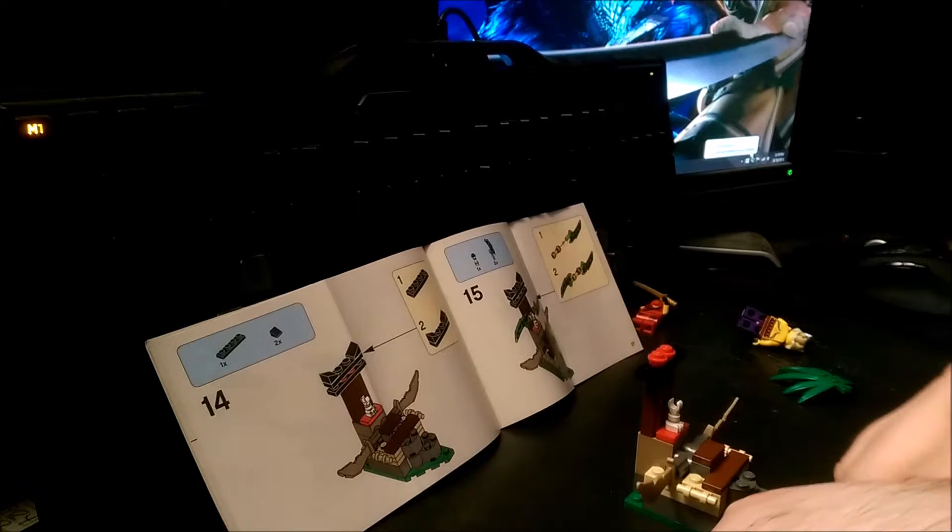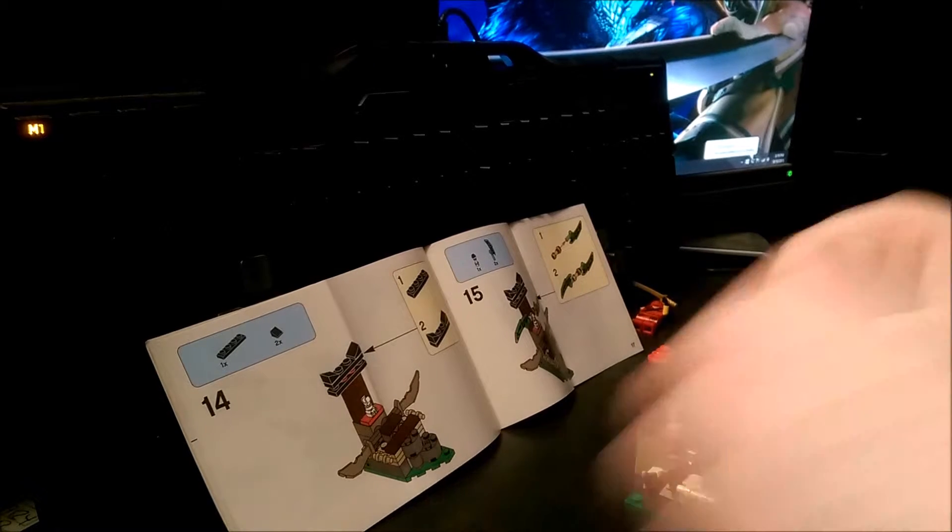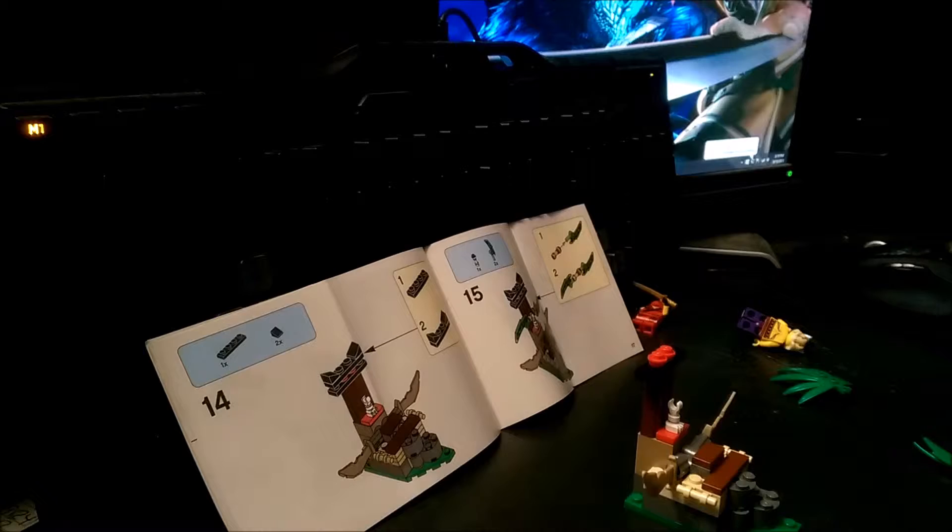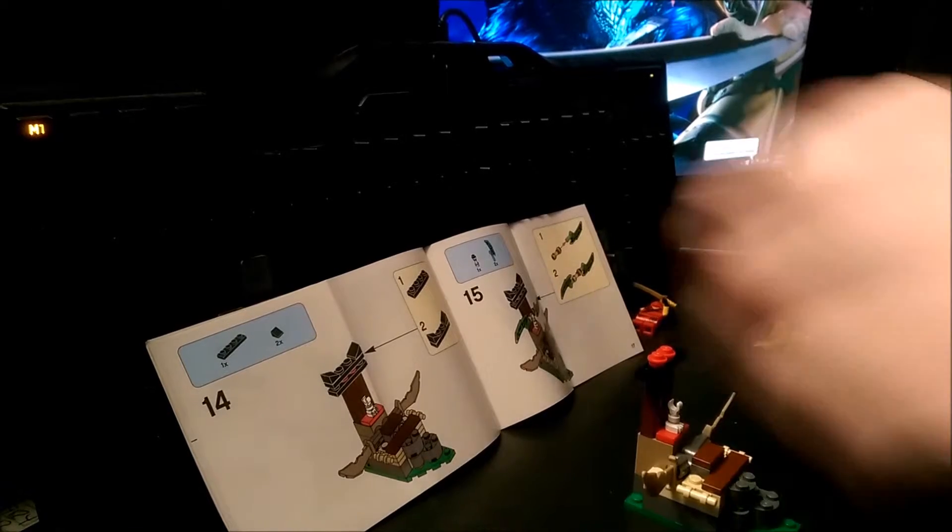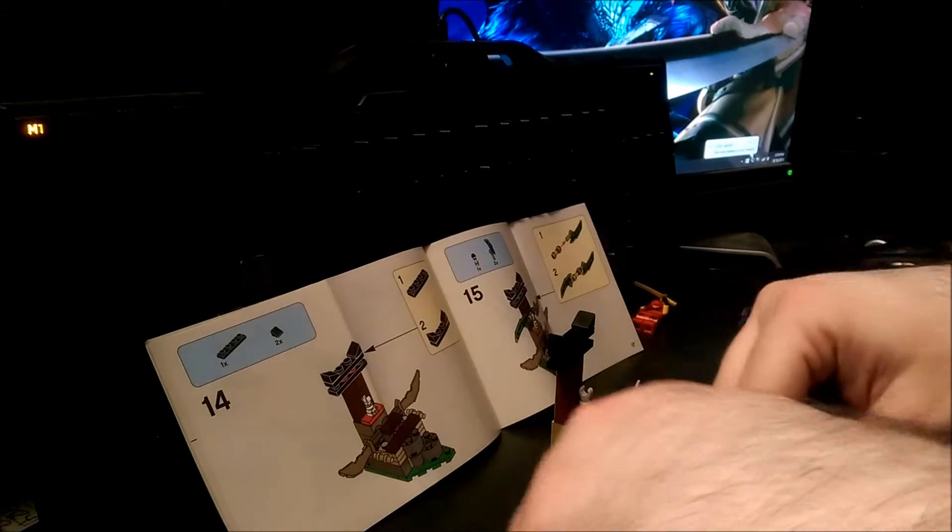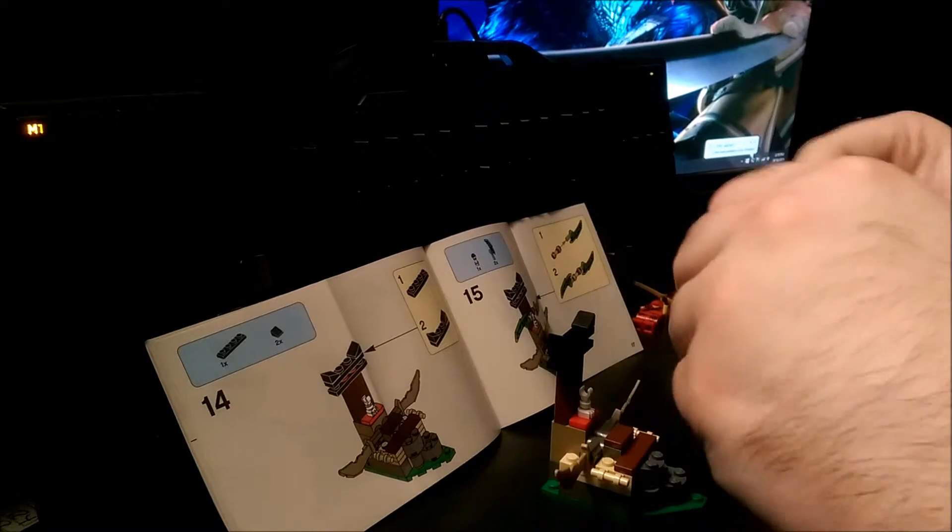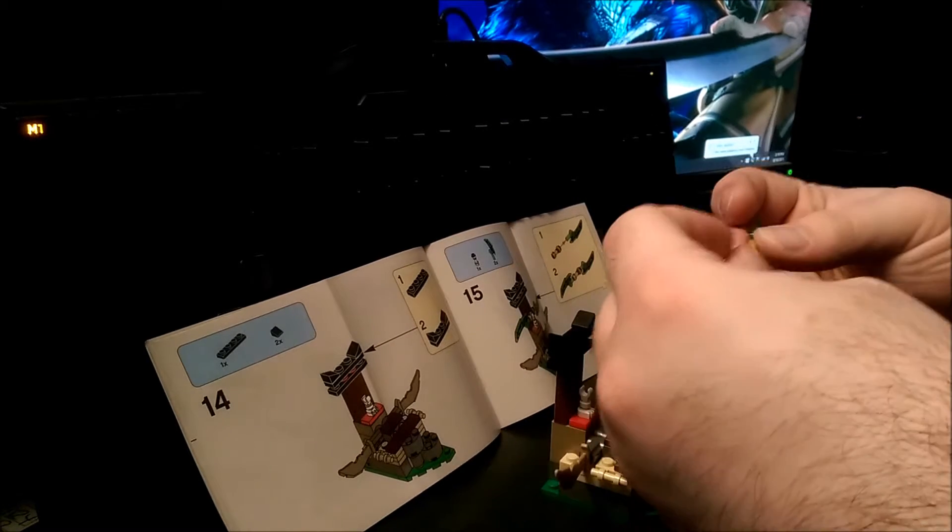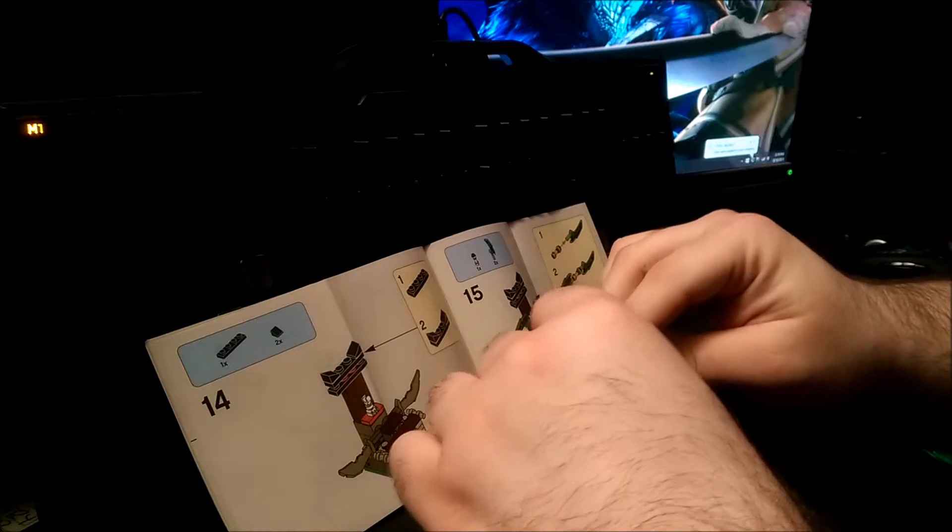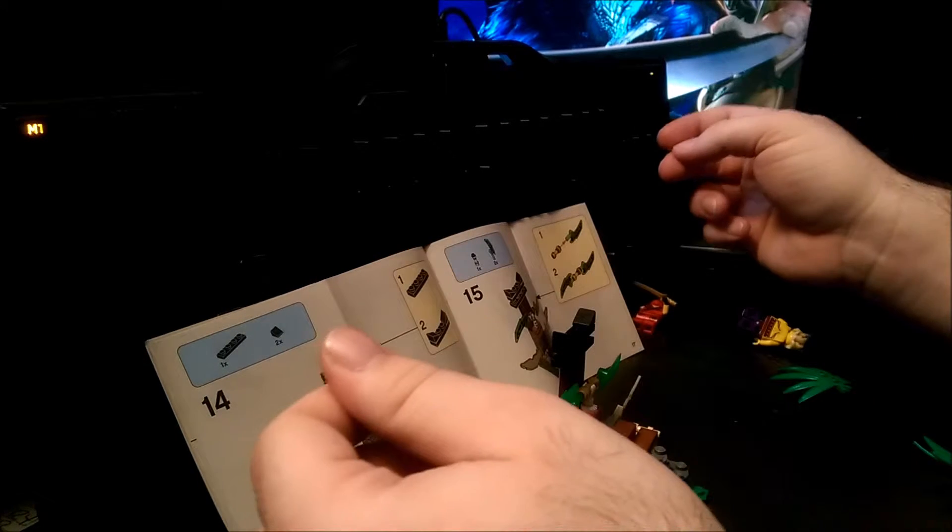And then I stick this guy together and just stick him up on top here. Now I make the cool glowy weapon. The whole reason I bought this set, these cool weapon pieces. And that just sticks right on there.